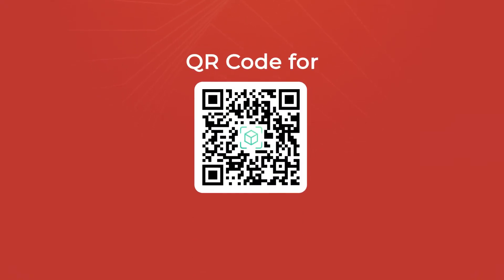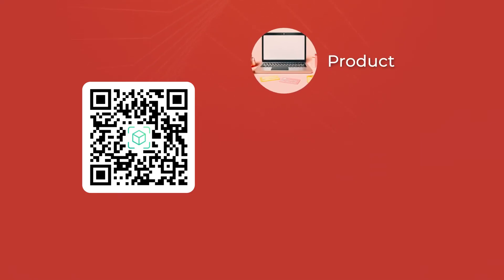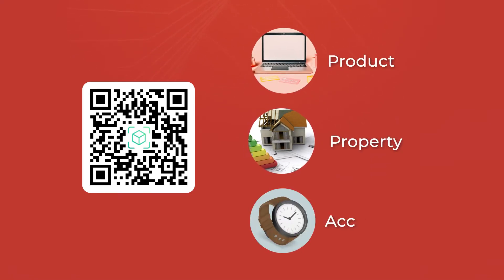You want to create a QR code for augmented reality or AR. It could be to give the end users a 3D view of a product, property, or accessory.